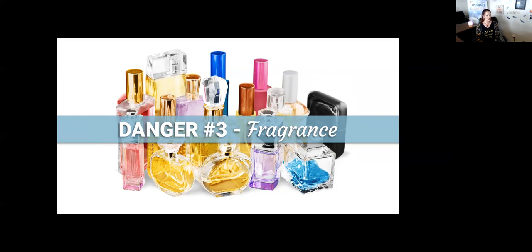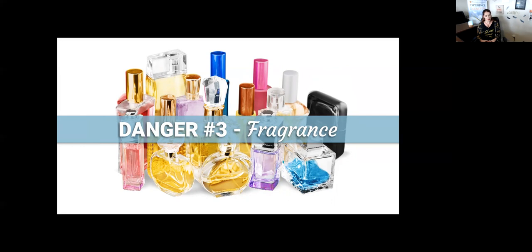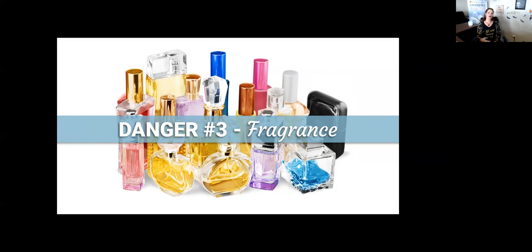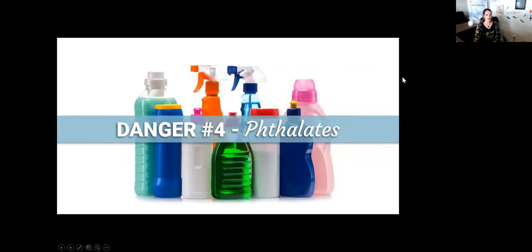Fragrance is usually the first thing people notice a response to once you eliminate toxic synthetic fragrances and products from your home. As we get into some things you might replace your current products with, I'll tell you personal experiences where fragrance specifically has changed the direction of my own children's lives.